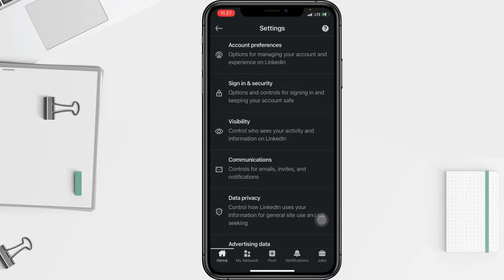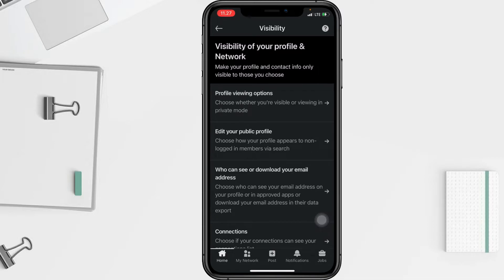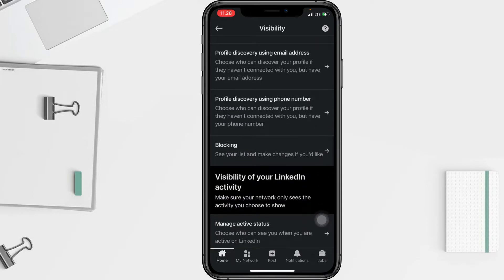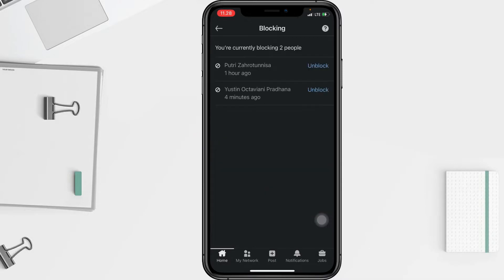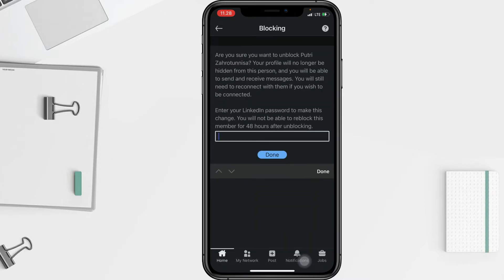In the Settings page, tap on Visibility, then scroll down until you find Blocking and tap on it. From your blocked list, find the person you want to unblock and click Unblock. Then enter your password and tap Done.